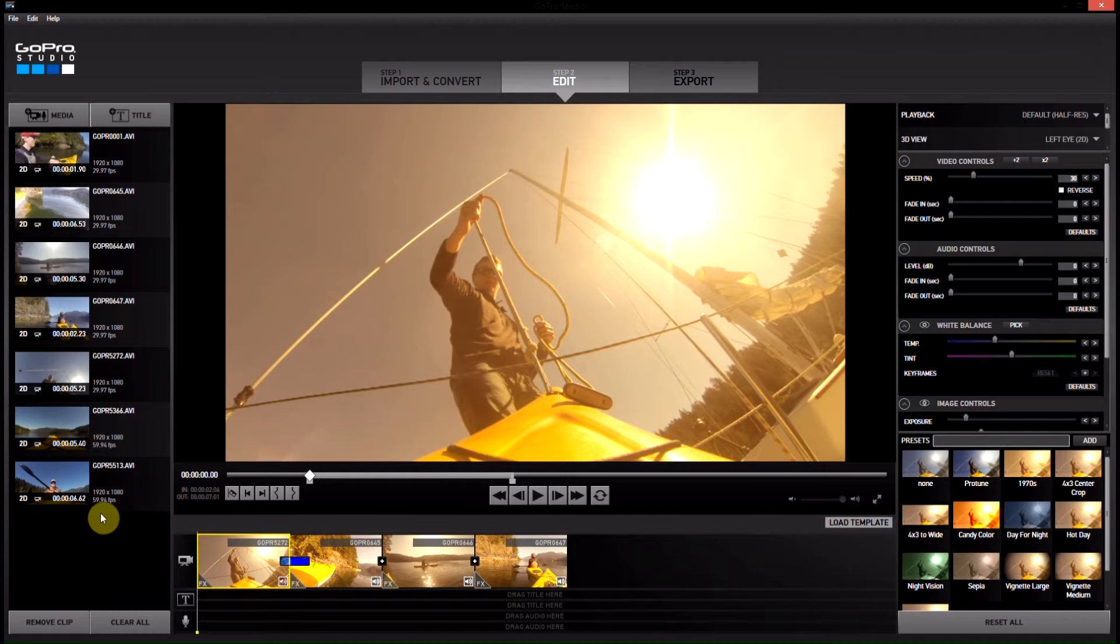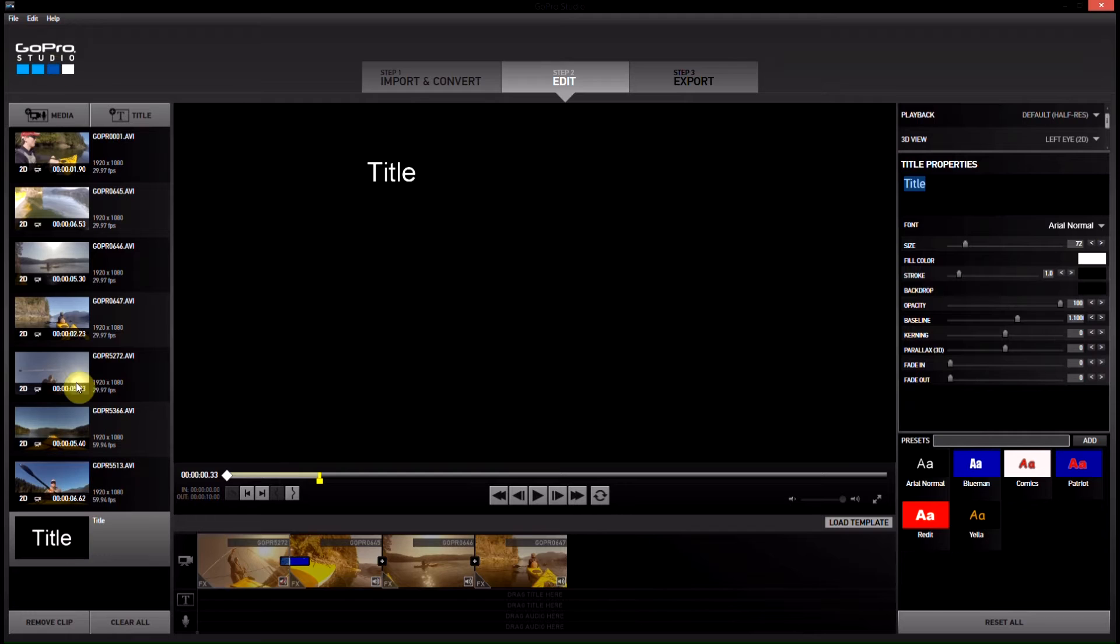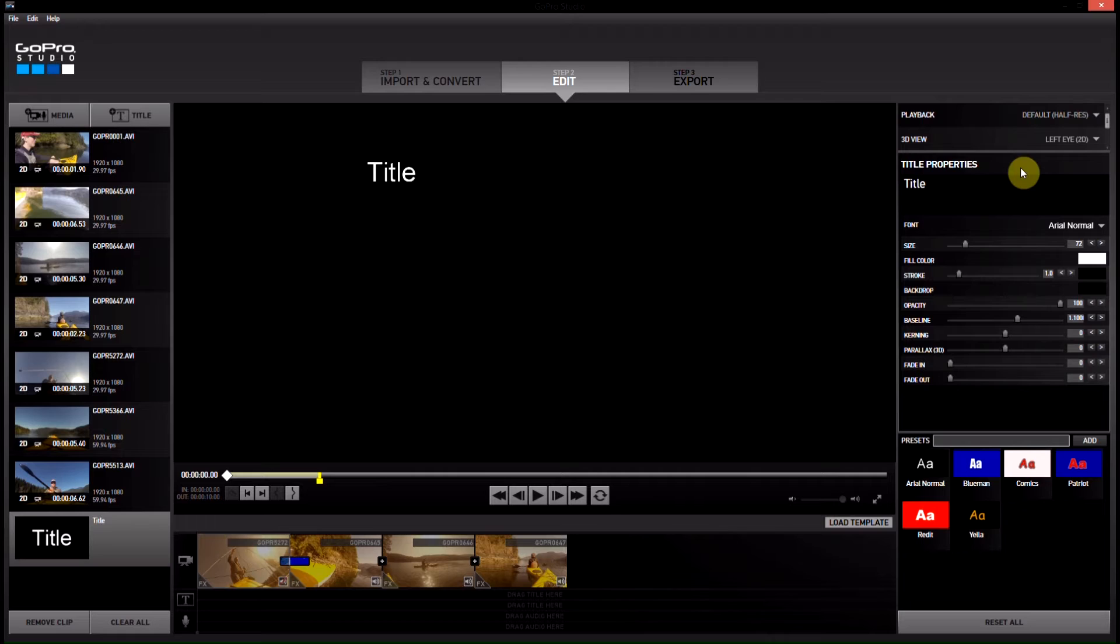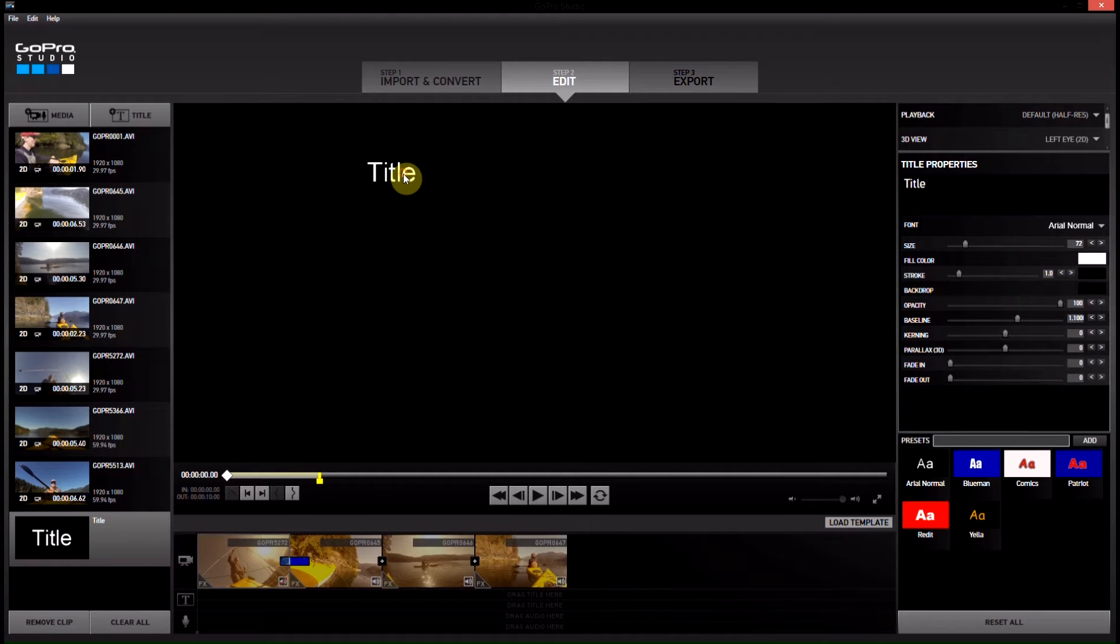So to add a title, come up here and click title and it will appear on the left hand side of everything under our media. So we can just go ahead and double click on it and then in here you can see you've got title properties.